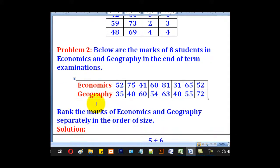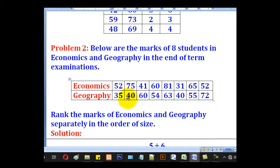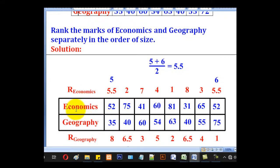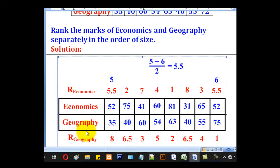For Problem 2, we are also given a table for economics and geography with their marks, and they want us to rank for economics and geography. We shall redraw the table for economics and geography, where one column represents the ranking for economics and another the ranking for geography.